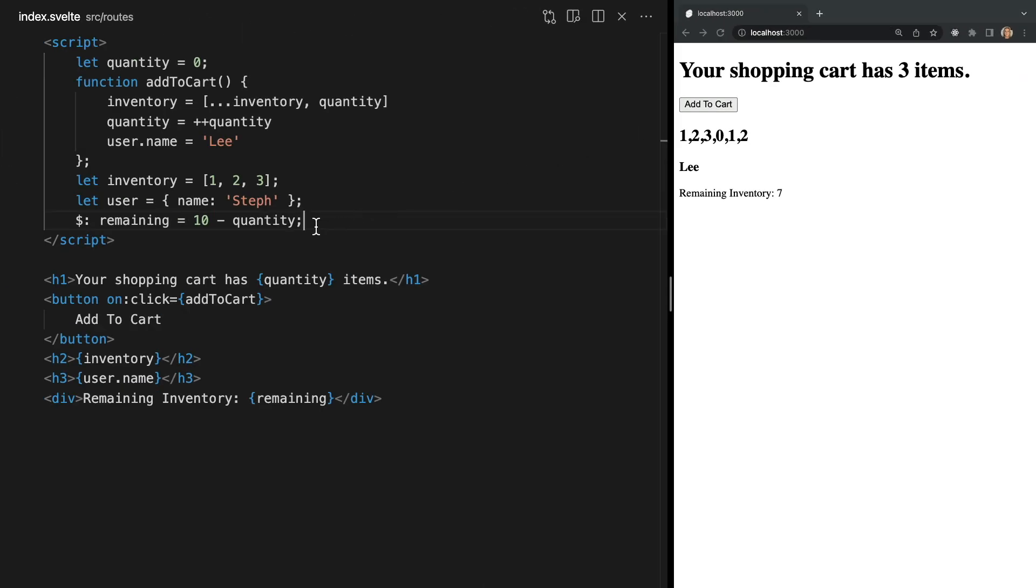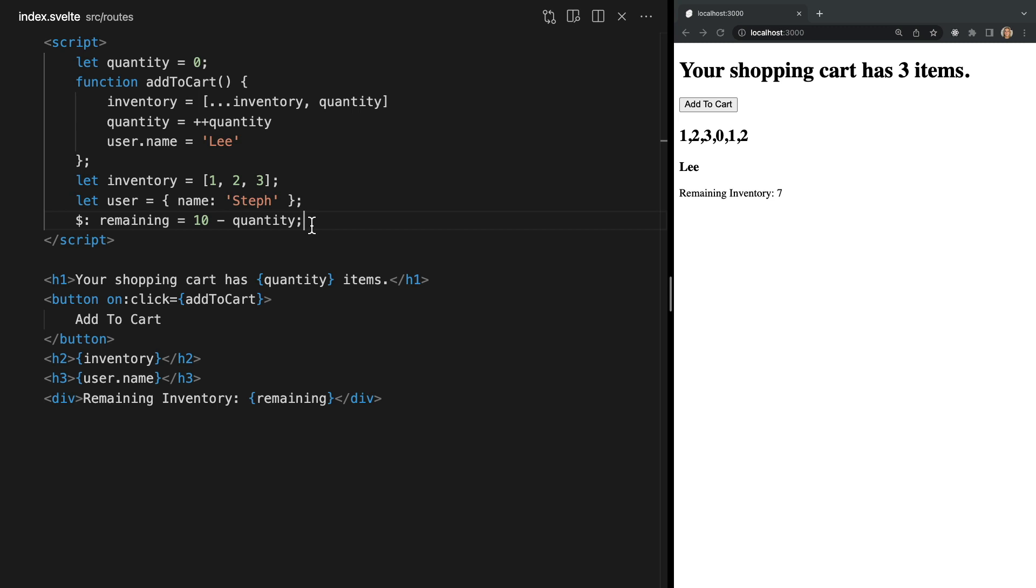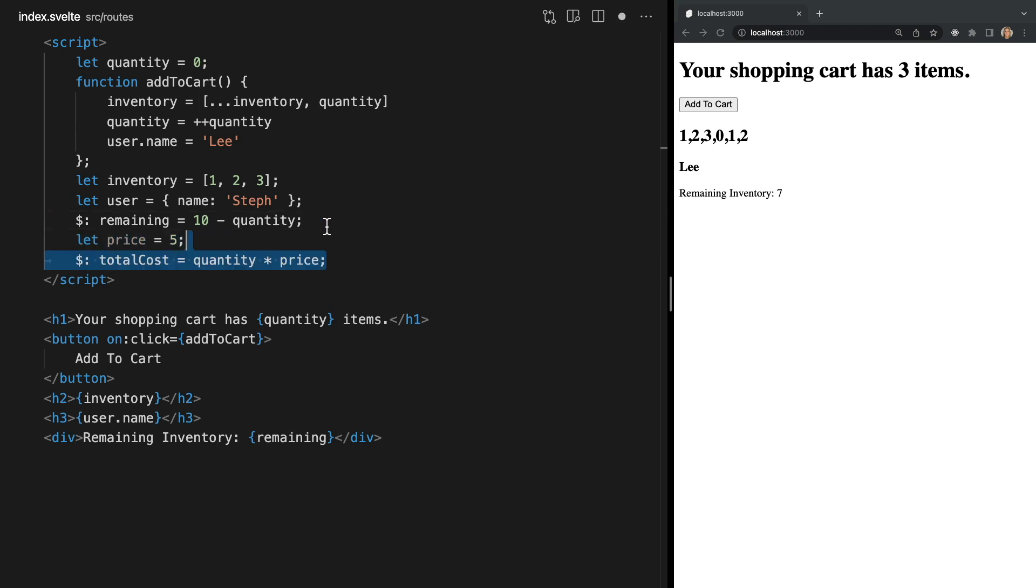The syntax here may seem a bit unfamiliar but it's valid JavaScript which Svelte interprets to mean rerun this code whenever any of the reference values change. Reactive statements can use as many variables as you like. For example let's add another variable called price and a reactive statement called totalCost that multiplies our quantity and price.